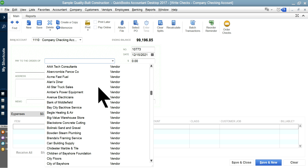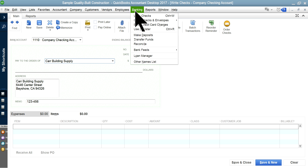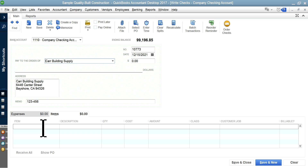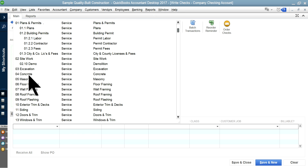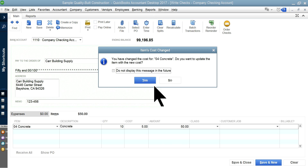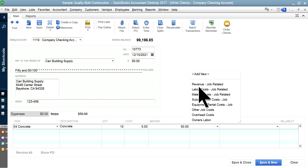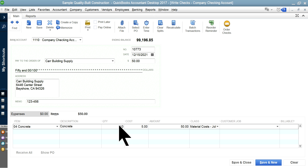Let's say you went to one vendor — Car Building Supply — and you bought some materials. In writing a check, go to Banking, Write a Check. On the Items tab, select an item from your list — let's say 'Concrete.' Enter the quantity, and from your vendor invoice fill in the cost — let's say five dollars. Then select your class; in this case I have a class set up and I'll use 'Material Cost' for materials used on your job.